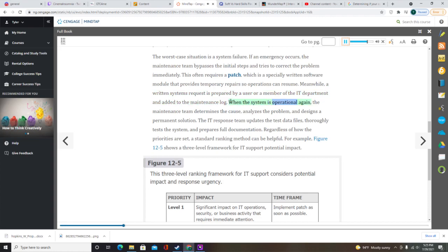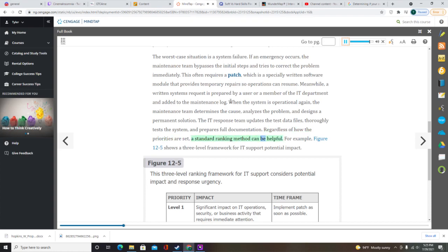When the system is operational again, the maintenance team determines the cause, analyzes the problem, and designs a permanent solution. The IT response team updates the test data files, thoroughly tests the system, and prepares full documentation. A standard ranking method can be helpful — for example, a three-level framework for IT support considers potential impact and response urgency. The process of managing system support is described in more detail in Section 12.3, including a procedural flowchart.